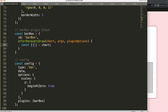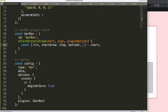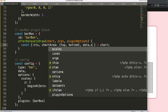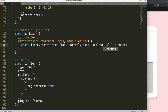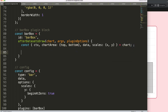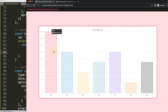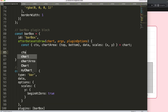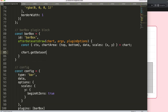The arguments for the draw function are: chart, args, and pluginOptions — although we won't be using the last two. Then I'll use object destructuring. If you don't know what object destructuring is, please look in the description box — there's a video called 'Understanding Chart.js Object Destructuring'. Basically, what I'm doing here is splitting out the chart object.